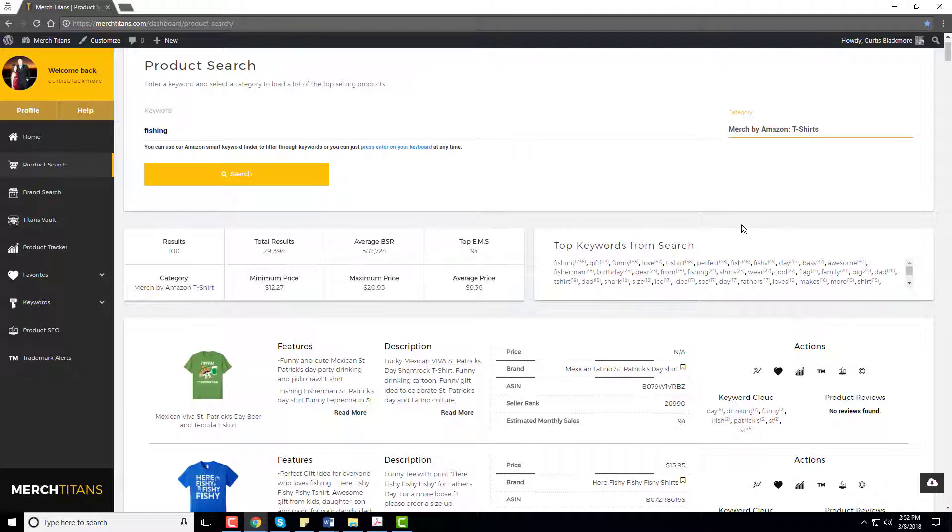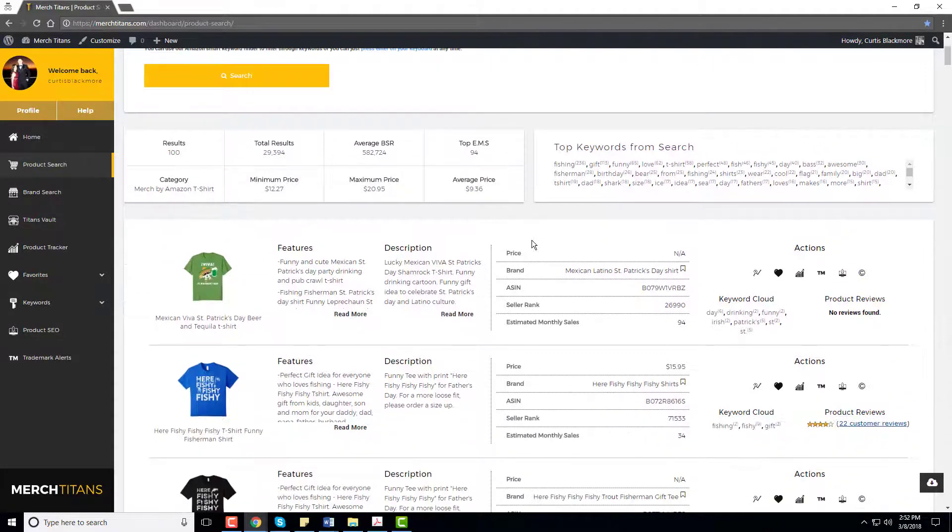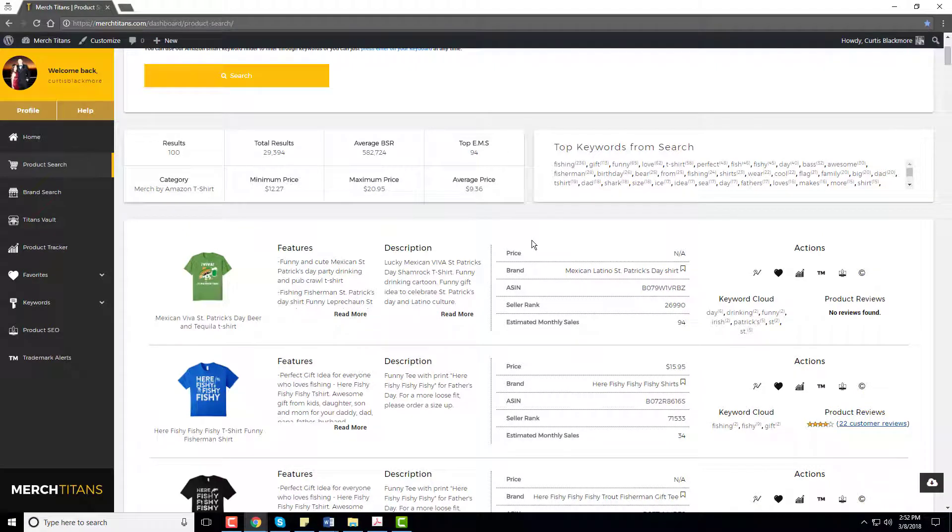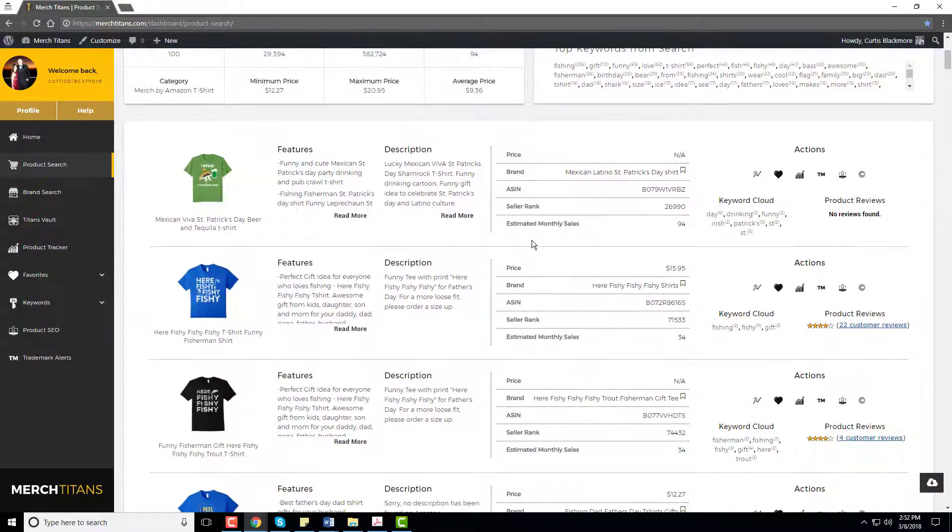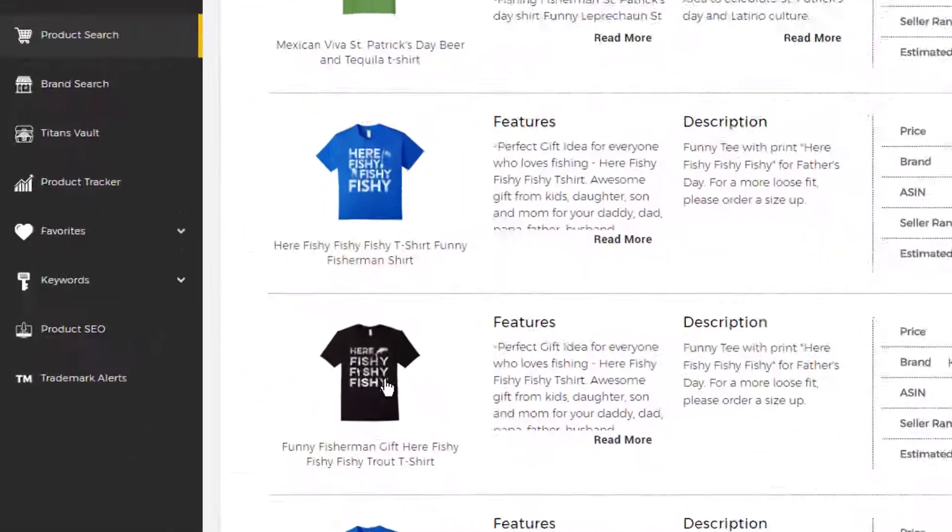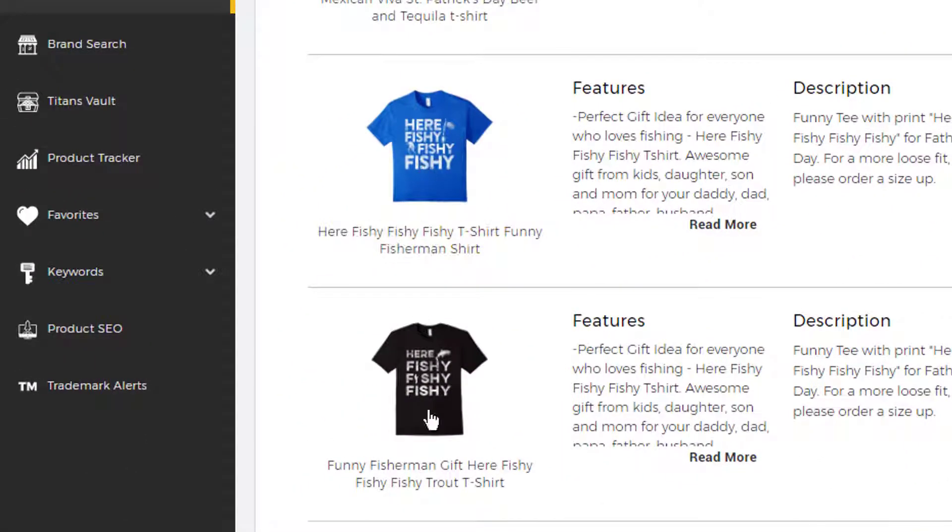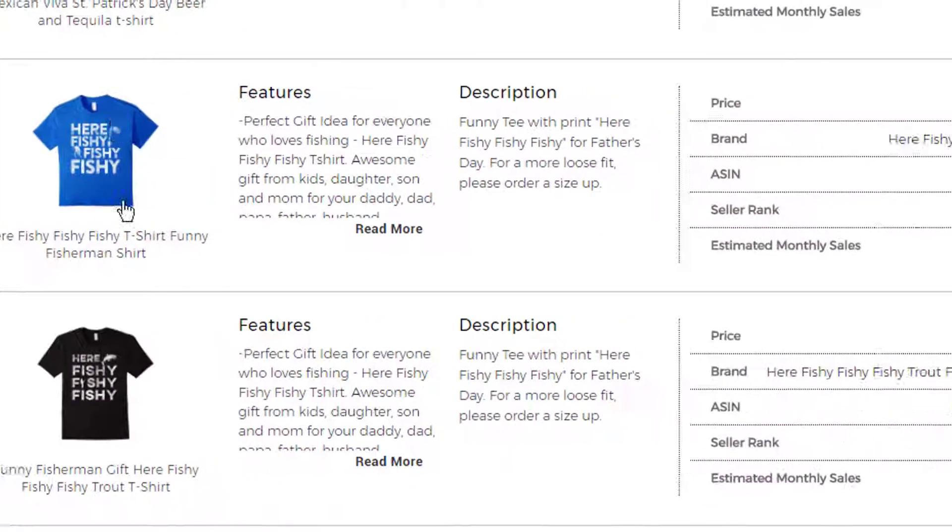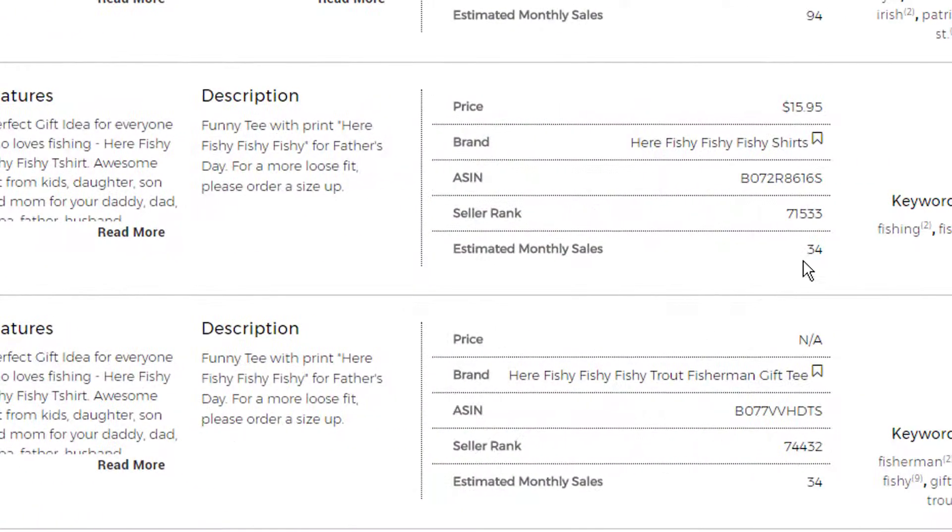So this is just the first start of the research process and as I get in further I'll explain more and more, but I'm going to just search through these results and see what type of t-shirts stand out to me. Look at this here, there's two here fishy fishy shirts and they're receiving an estimate of 34 sales per month.